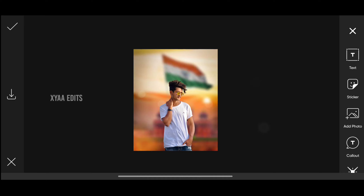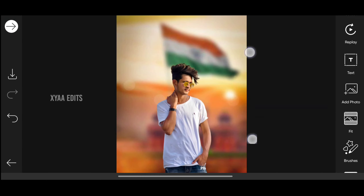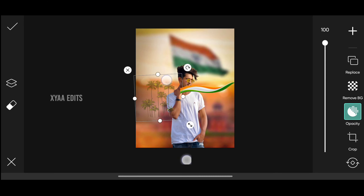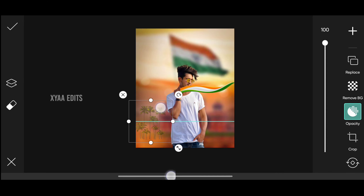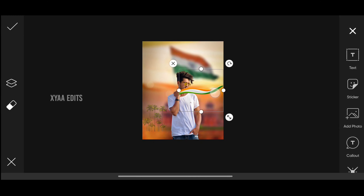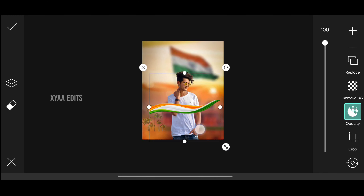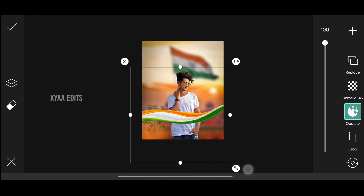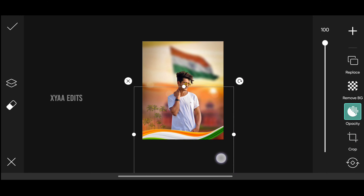It is perfect. Now tap on the tick mark. The next step: go to add photo and select the PNGs. These are the PNGs — arrange these coconut trees on the left side here, and bring this flag design.